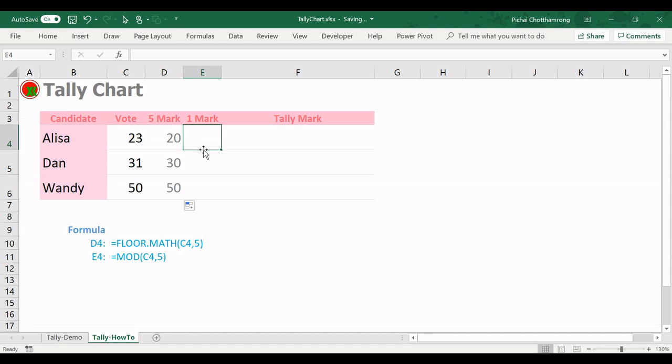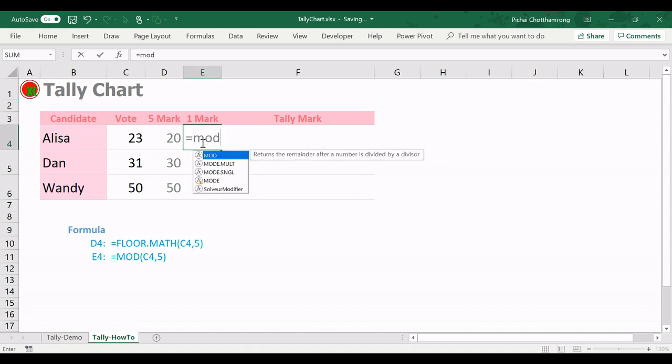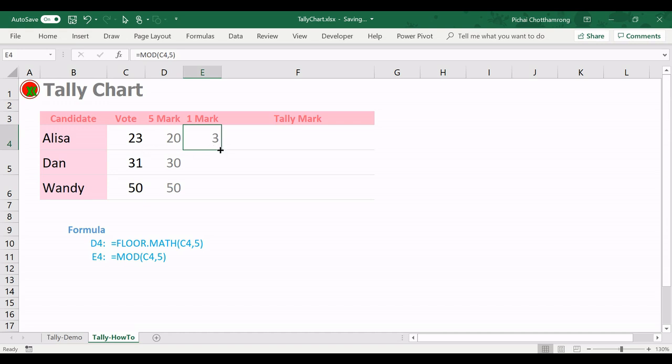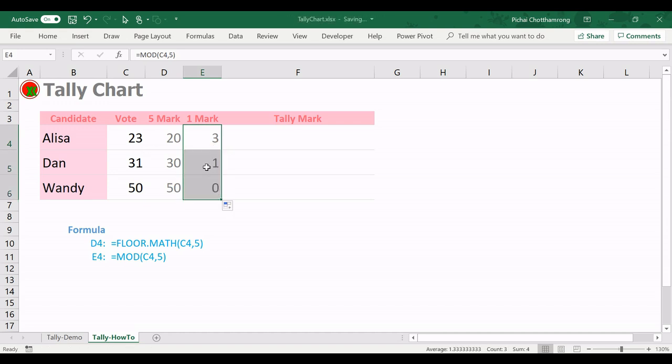And next for 1 marks, I will separate the number that cannot divide by 5. So I will use this formula MOD. This vote number divide by 5. So the remainder after divide the vote number by 5 is 3. Copy down. The remainder is 1, and the remainder is 0 for 50. We already finished preparing the data.